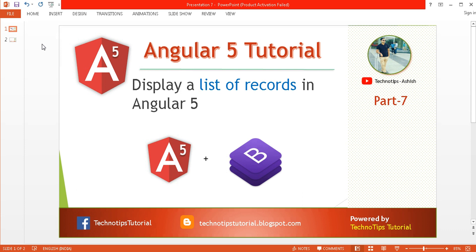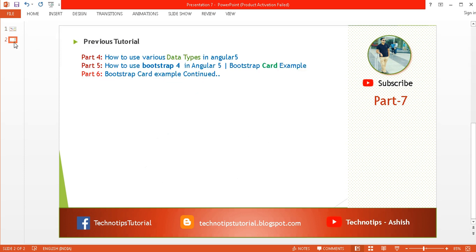This is part 7 of the Techno Tips Angular 5 tutorial. In this tutorial I'm going to discuss how to display a list of records in an Angular 5 application. Before proceeding with this video, please make sure to watch my previous tutorials, parts 4, 5, and 6. In part 4 we discussed how to use various data types in Angular 5 application, and in part 5 we integrated Bootstrap 4 in our application.